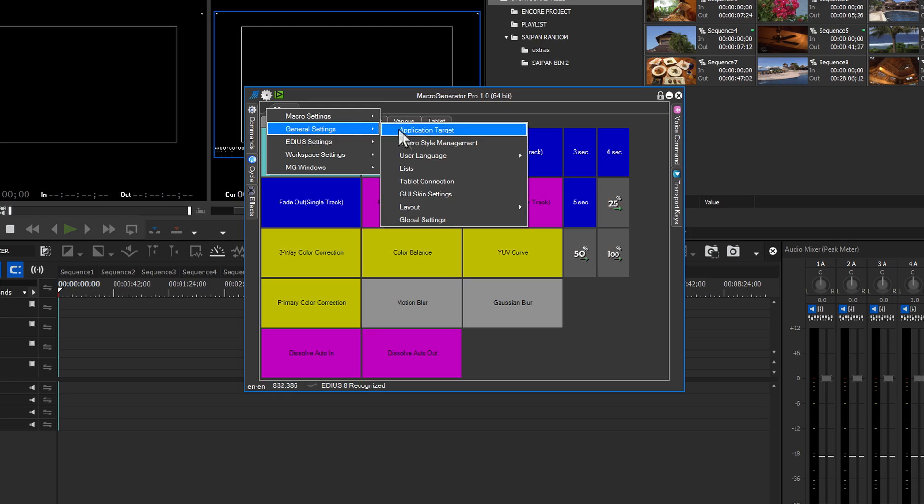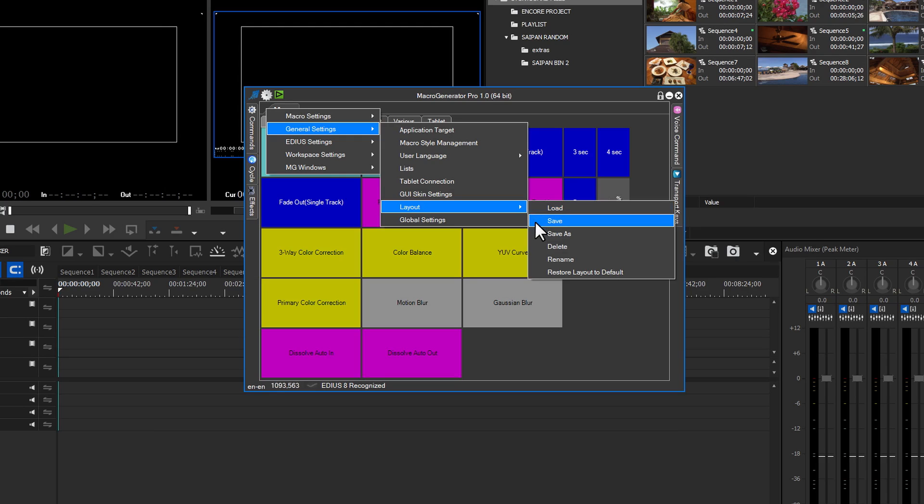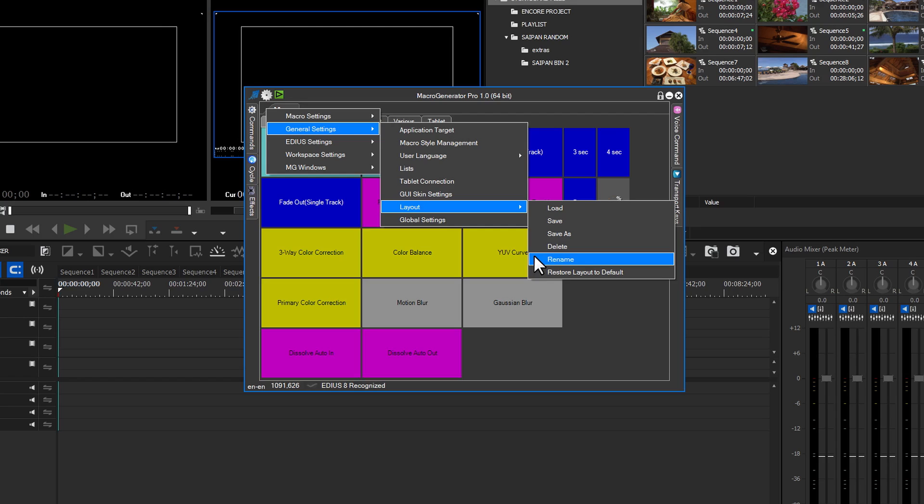Next is the layout settings option. If you have preferred panel placements for the main GUI, and you want to save them for future use, this is where you would do that. You can also load, save, save as, delete, rename, and if needed, restore the GUI layout to the default settings.